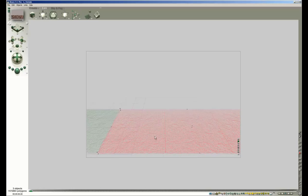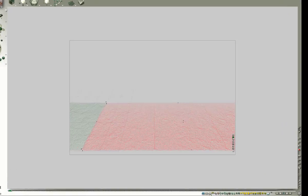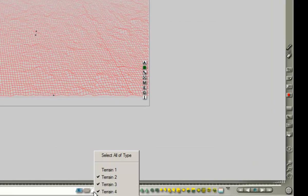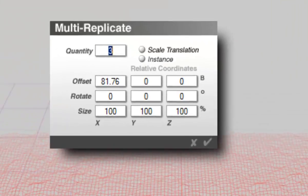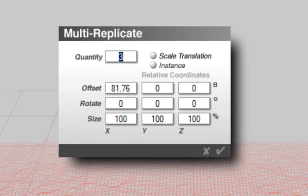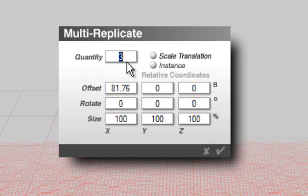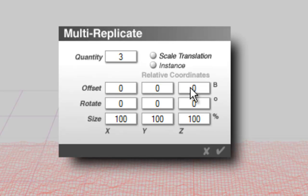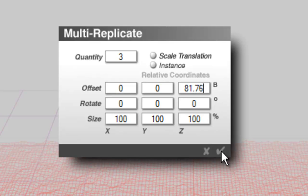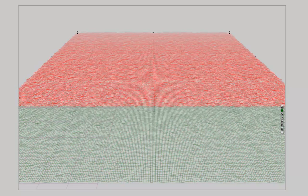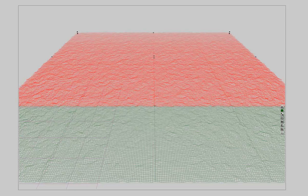Select all terrains, Alt-Shift-D, bring up the Multi-Replicate dialog. Quantity is already at 3, but X offset must be reset to 0. Since we are going to tile the row, we have to enter the offset for Z, which is also 81.76. Click on the check mark. And we get 12 additional terrains.